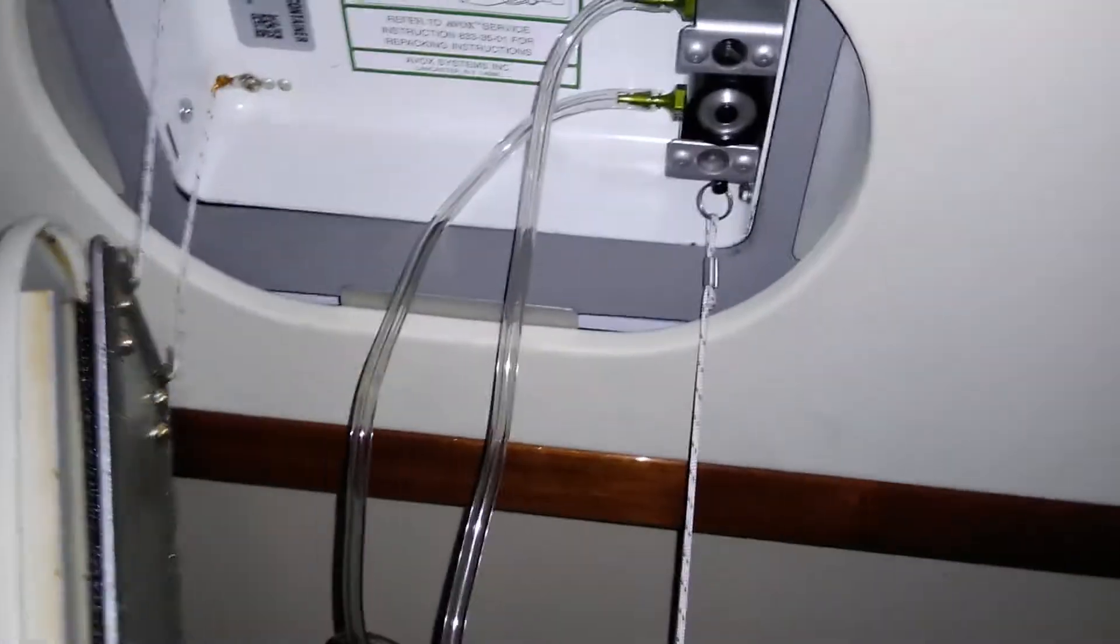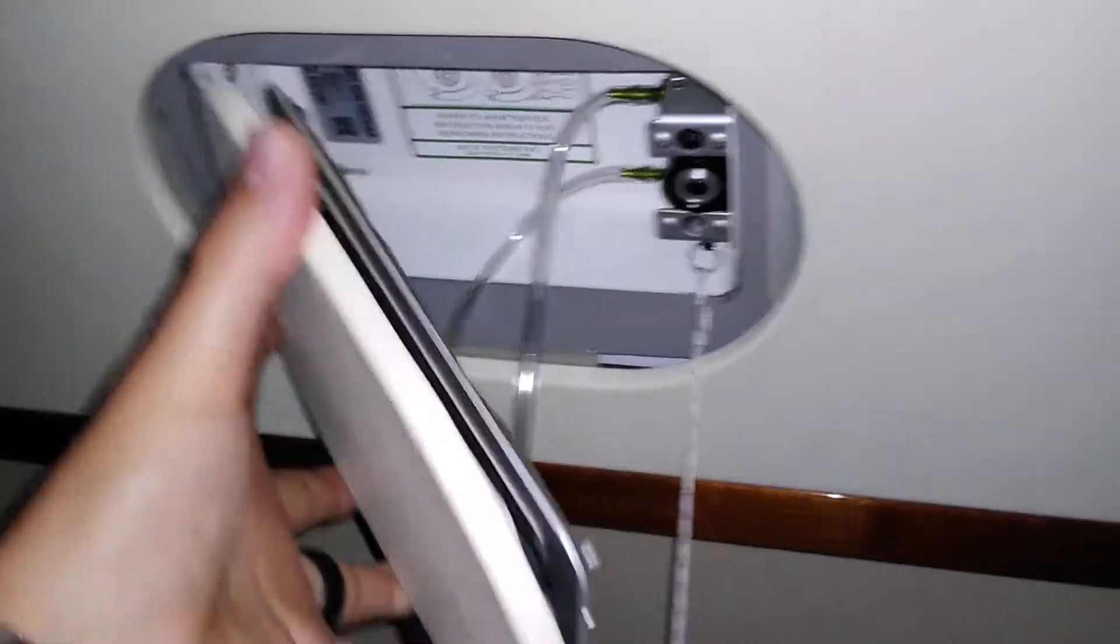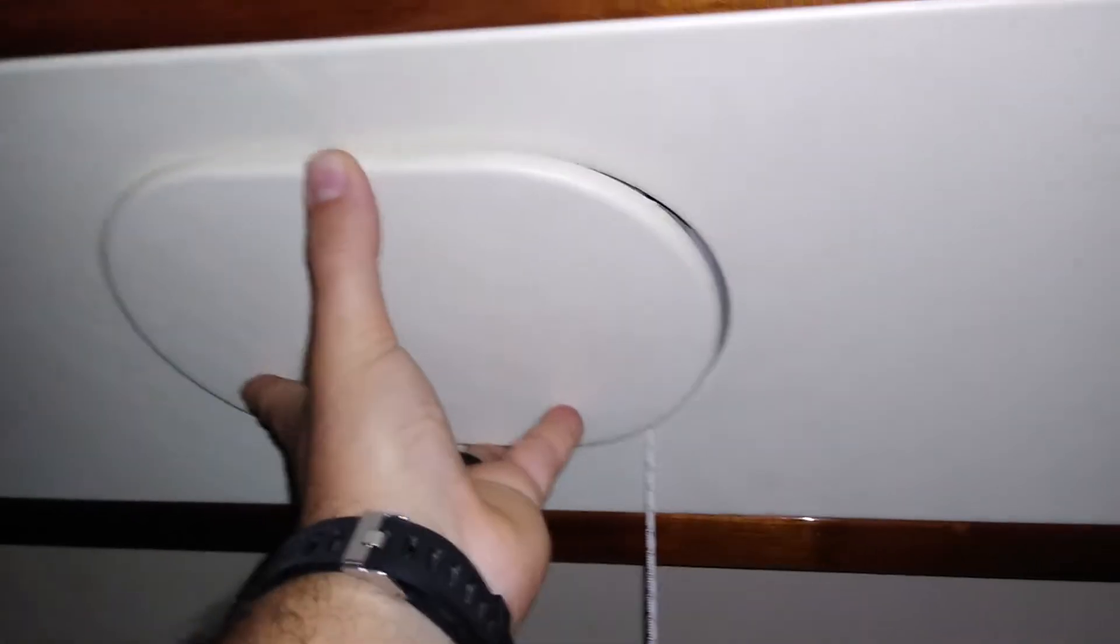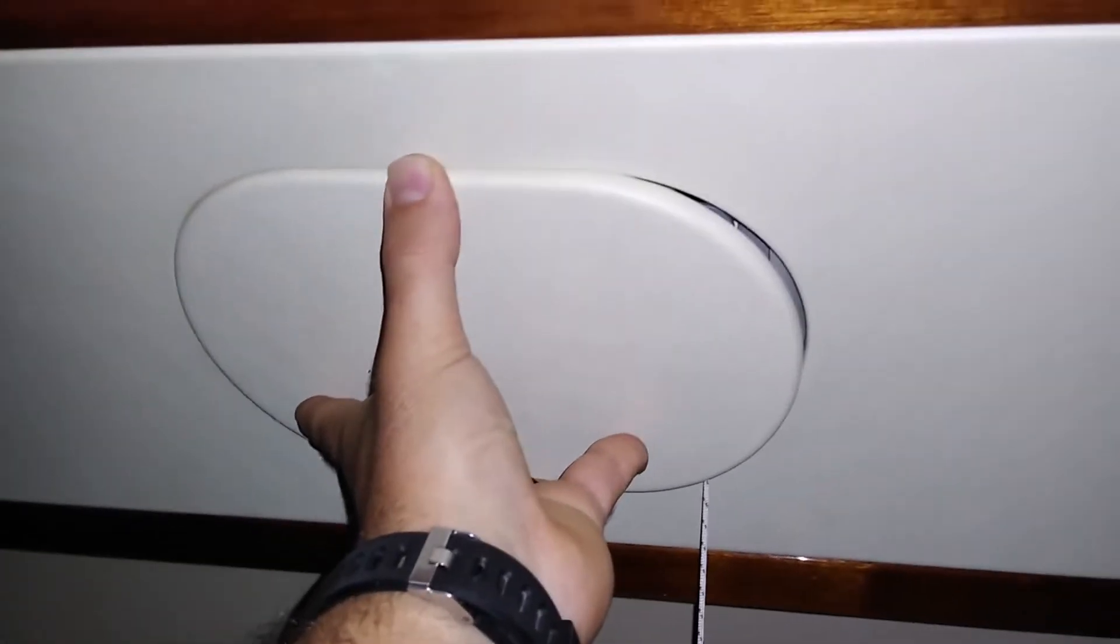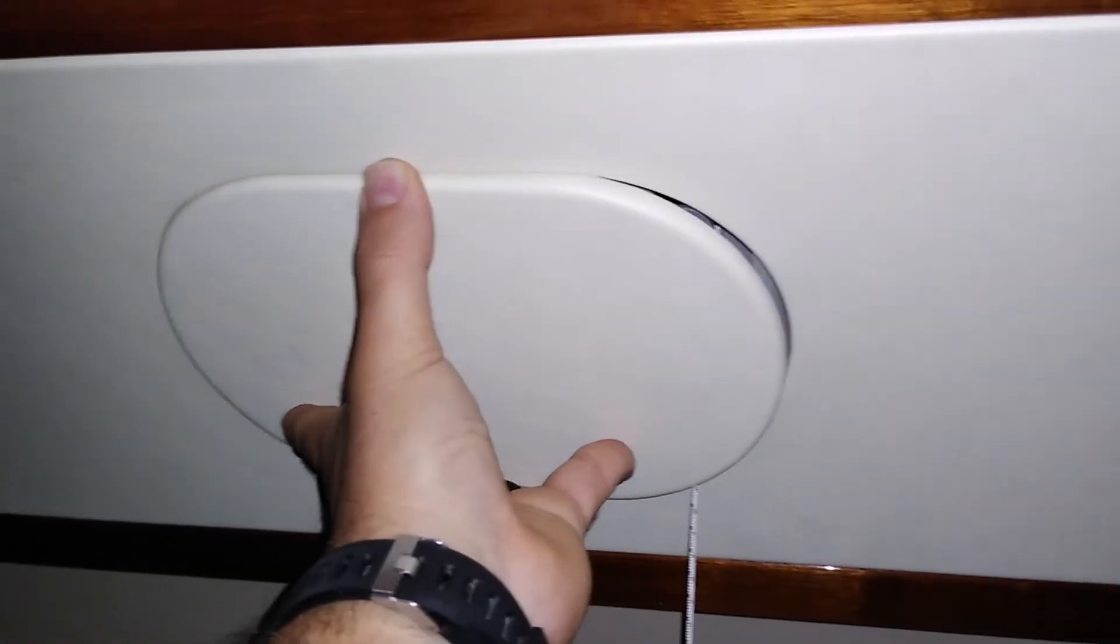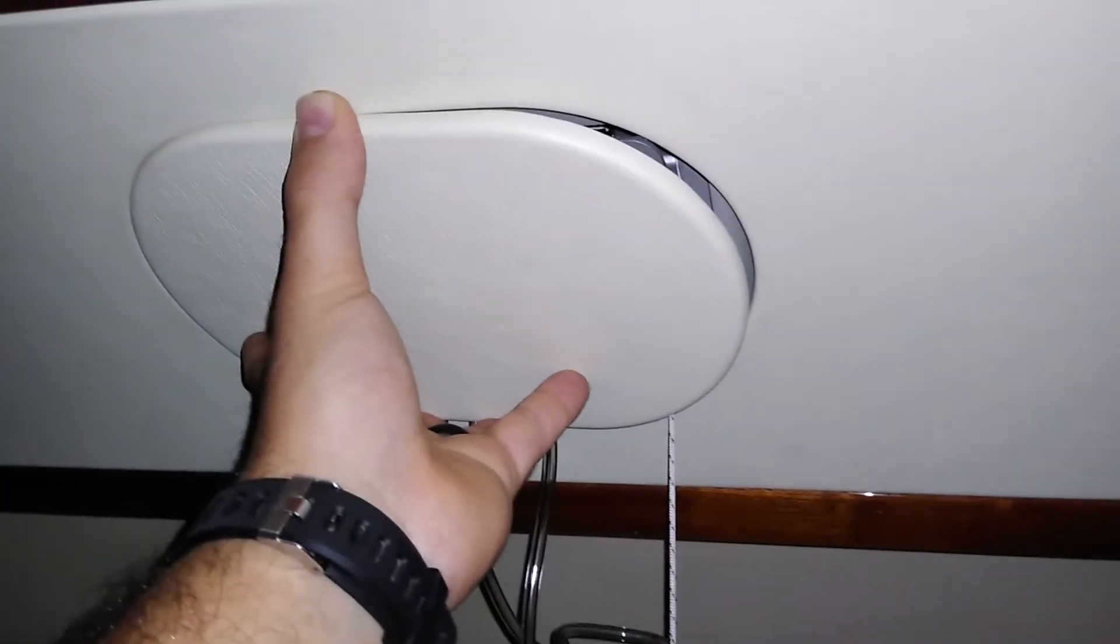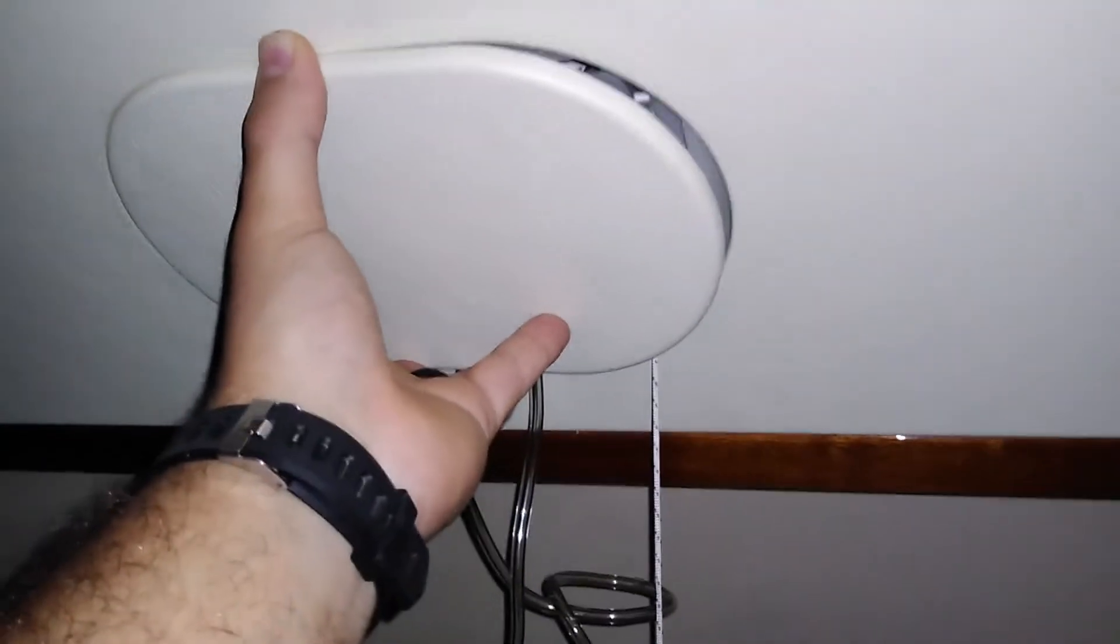Now, the way this works is the masks are normally stowed and out of view. When the pilots in the cockpit turn on the oxygen or it deploys by itself due to a loss of cabin pressure, this lid will open and drop and the masks will drop.